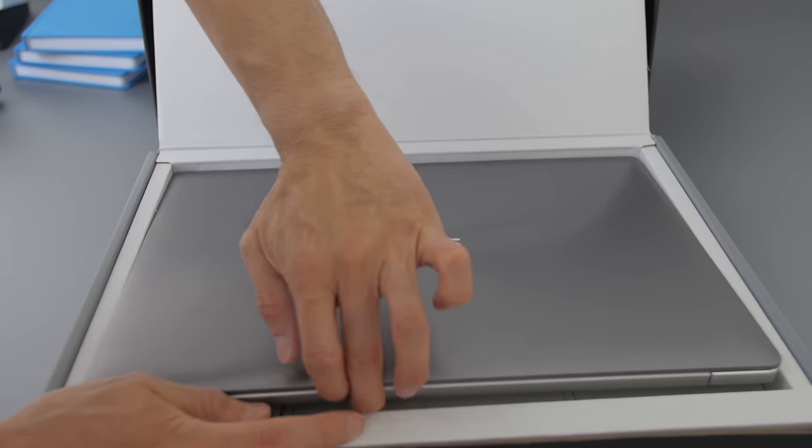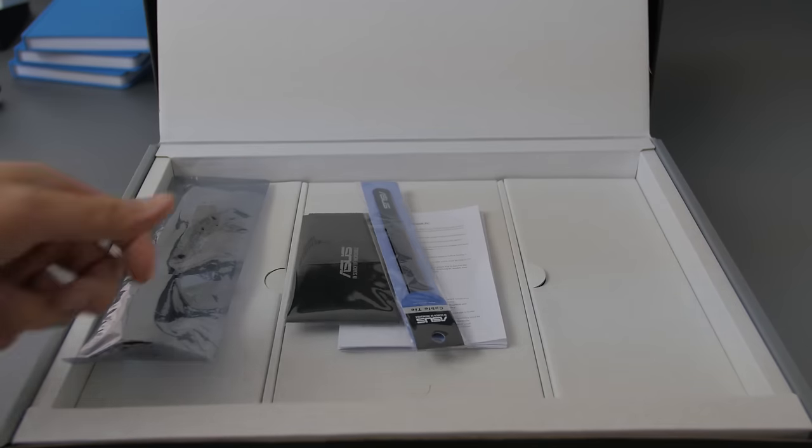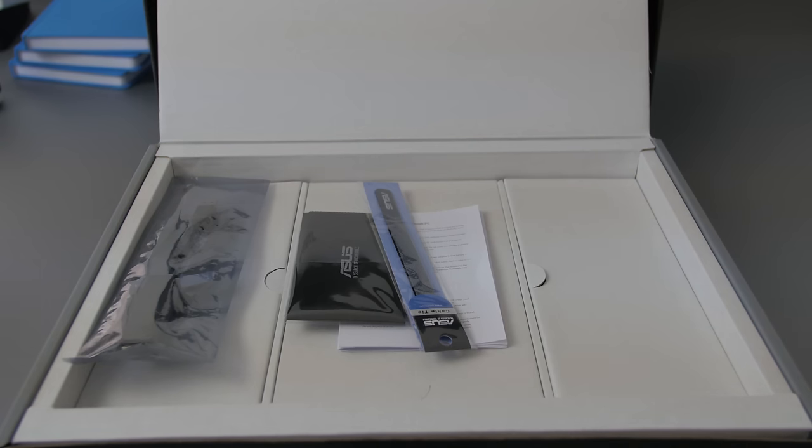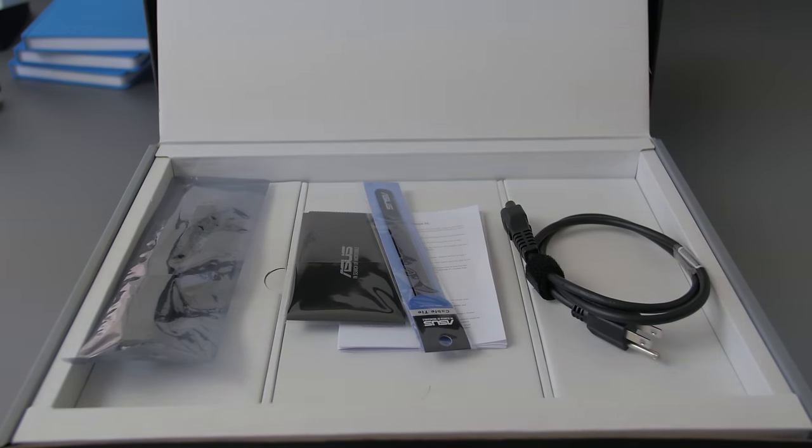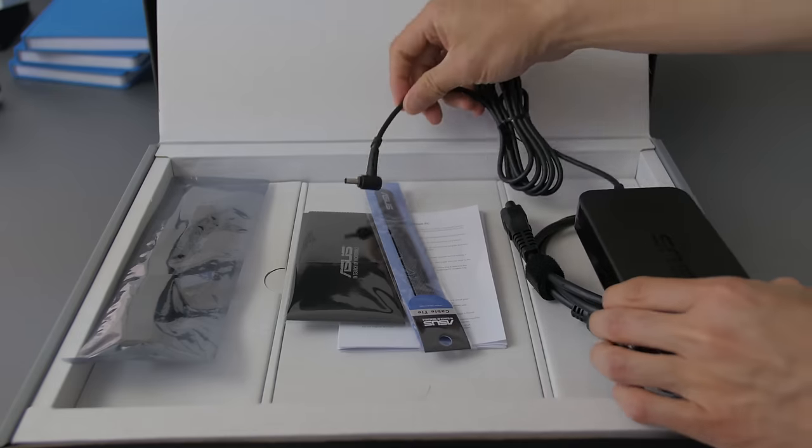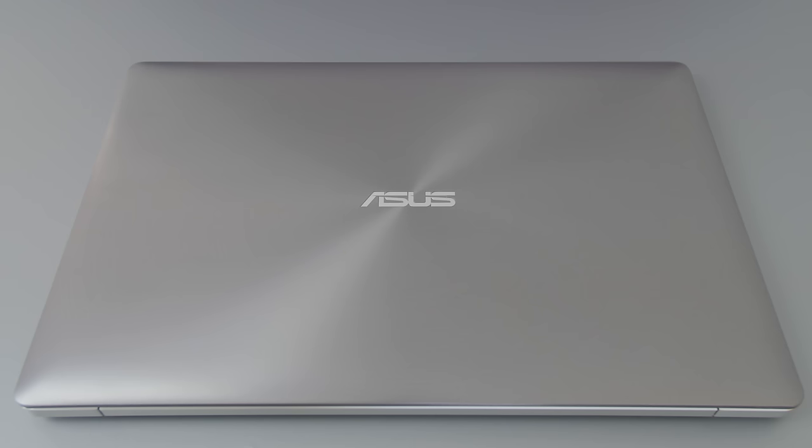Underneath the notebook, there are three compartments, and ASUS gives you an Ethernet dongle, mini display to VGA adapter, cleaning cloth, some straps for the AC adapter, some pamphlets, and the AC adapter itself. You may not use some of this stuff, but they always throw it in because that's just how ASUS rolls.